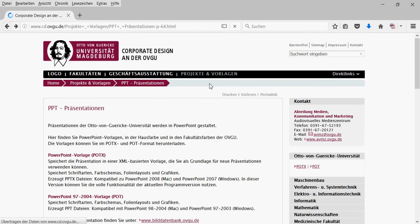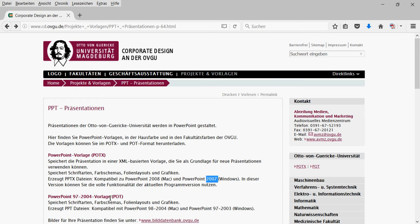If you go there, you see there are two different versions. POTX is for newer versions of PowerPoint starting from 2007 and newer. There's also, if you have a very old version of PowerPoint, one template in the POT format for older versions.